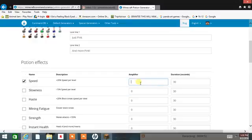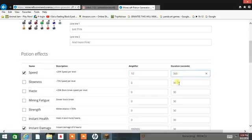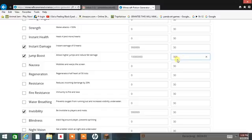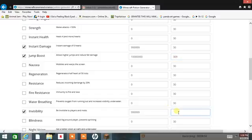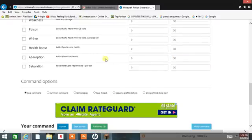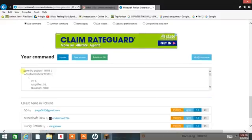Speed. And I think that's all I want. Then I'll go here — give command. Going to make it so I can give the command, and here's my command right here.